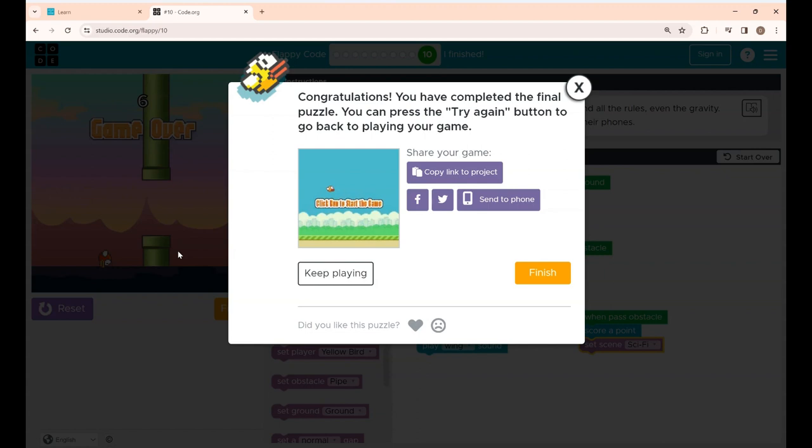That's it guys, I have completed puzzle 10 by creating my own Flappy game with the blocks given there. Hope you all had fun. See you all in another video. Thanks for watching.